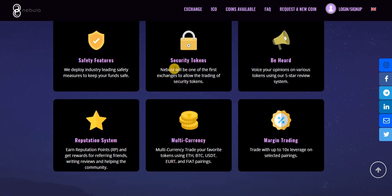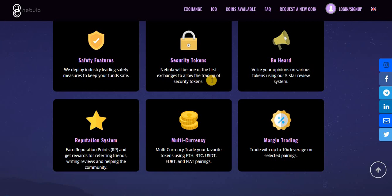Next, security tokens. Nebula will be one of the first exchanges to allow the trading of 100% security tokens.